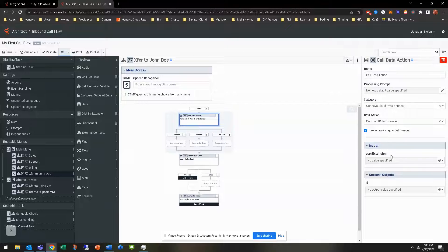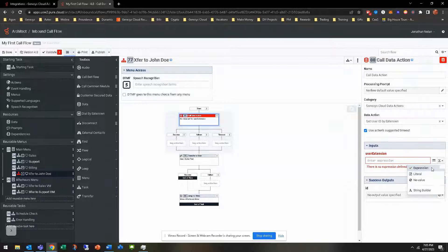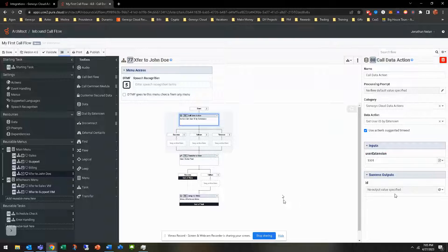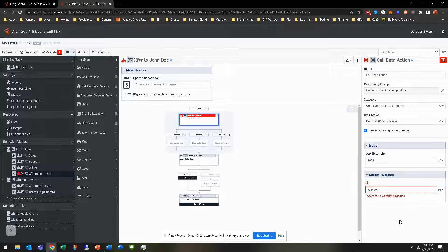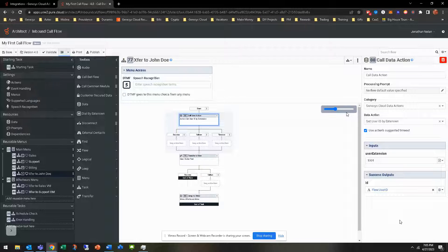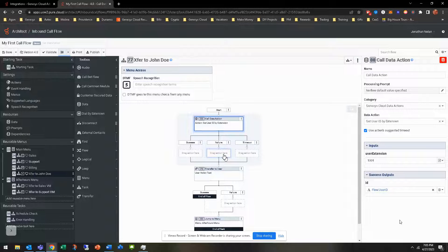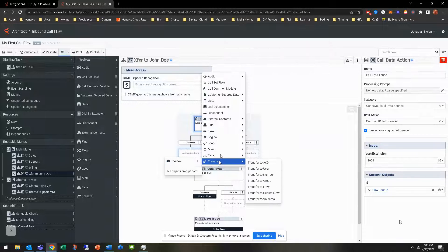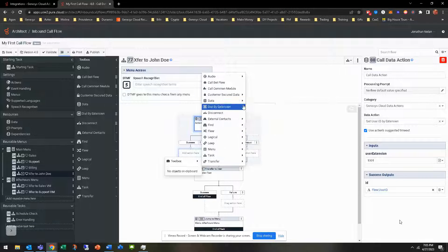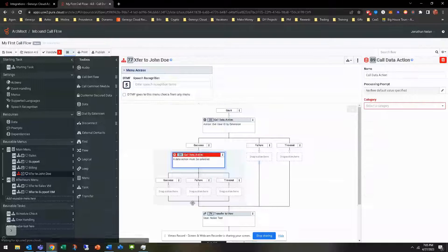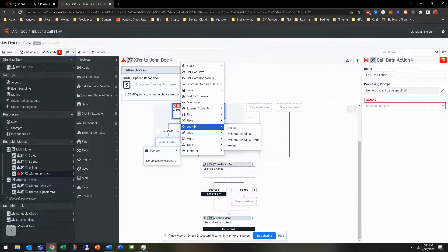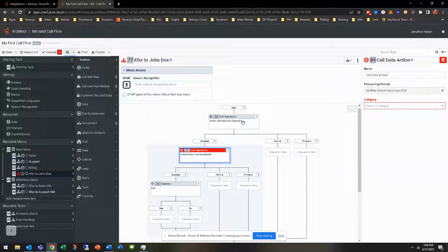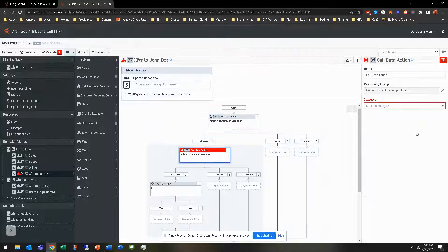Now I should be able to get it. There it is. Get user ID by extension. For this input, we're using the literal. So this person's extension is 1001. Success outputs is the ID. So we want to make this a variable, flow.userid for example. Based off of that, obviously if it's a failure or a timeout we're going to route somewhere else. If it's a success, we do need to do a variable off of that and another data action. So we'll do a data action here. There's going to be a variable. It's going to be logical, a decision.